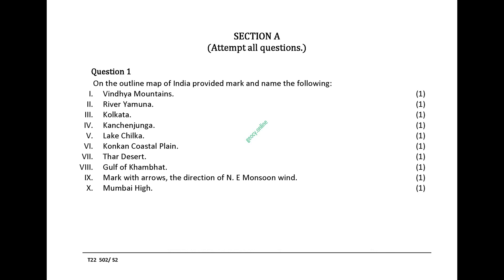Question 1. On the outline map of India provided, mark and name the following: Vindya Mountains, River Yamuna, Kolkata, Kanchanjunga, Lake Chilka, Konkan Coastal Plain, Thar Desert, Gulf of Kambat. Mark with arrows the direction of northeast monsoon wind. Mumbai High.